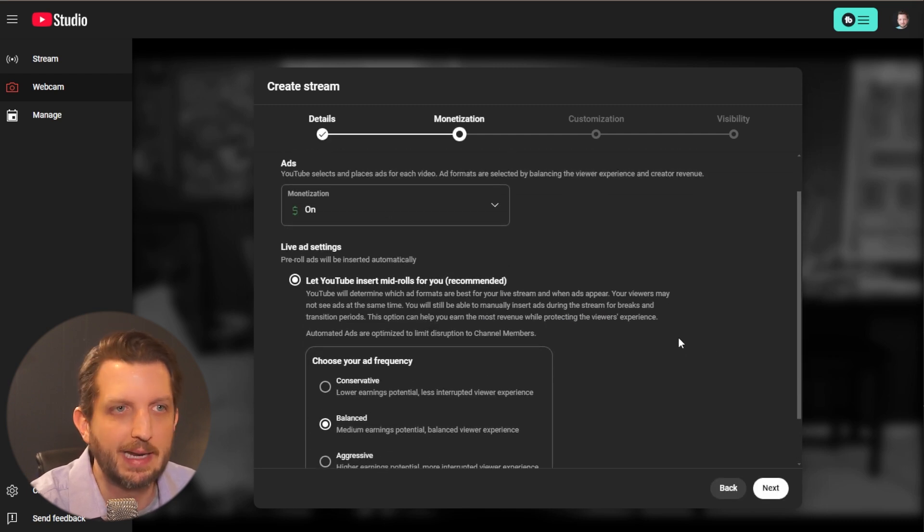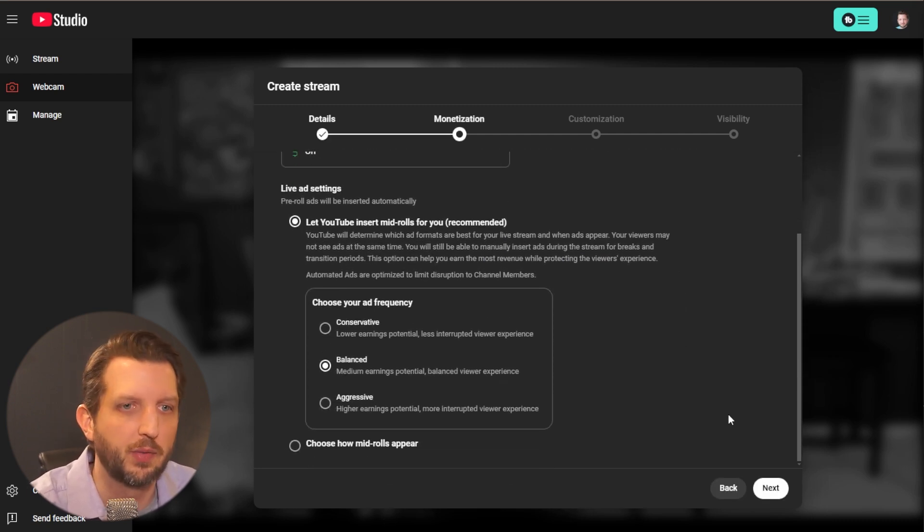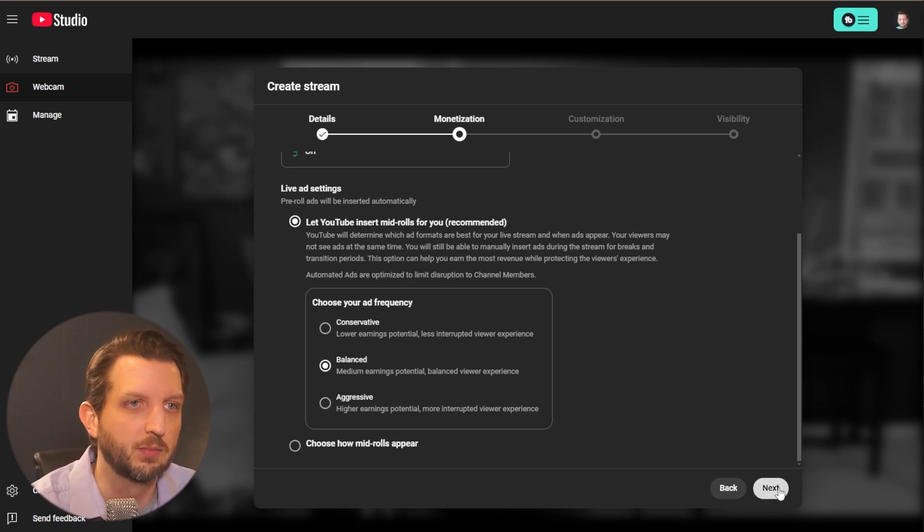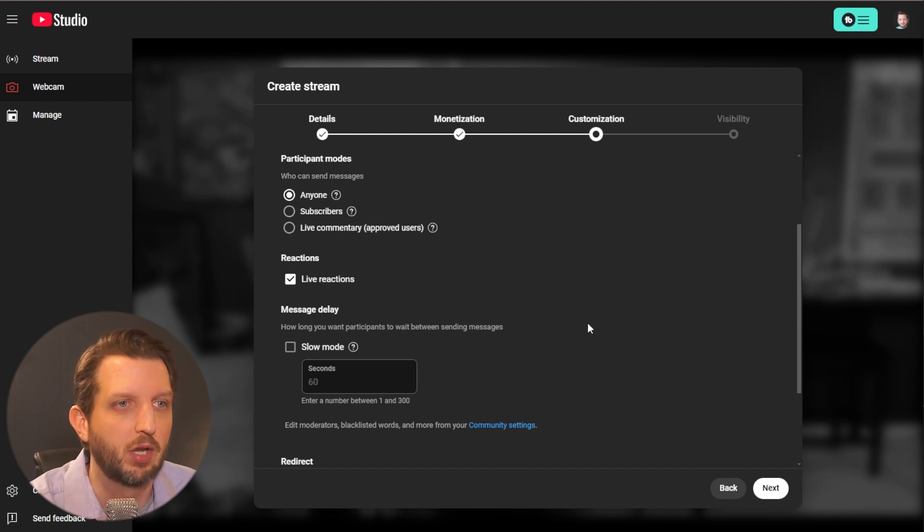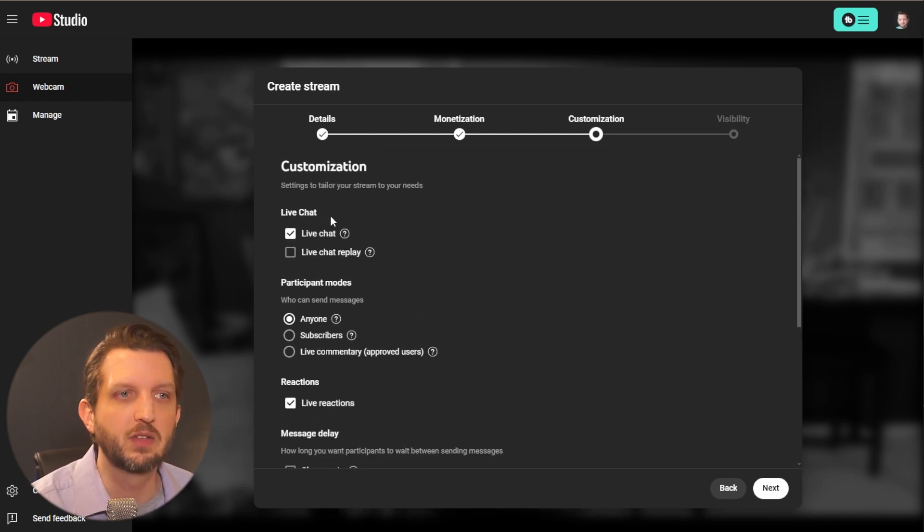Monetization. Again, all of this is kind of standard to what you're familiar with, with your video. If you're eligible for monetization, by all means monetize your live streams. That's another great way of earning some revenue.